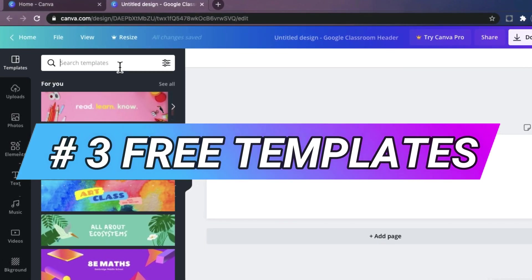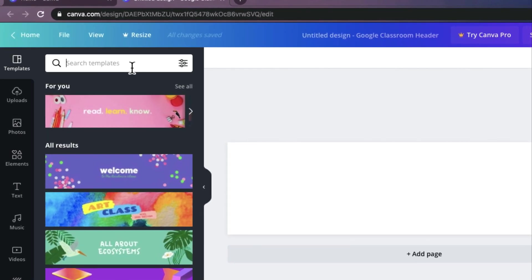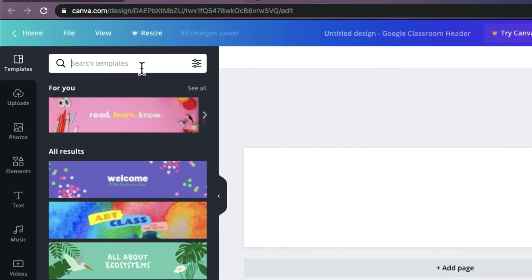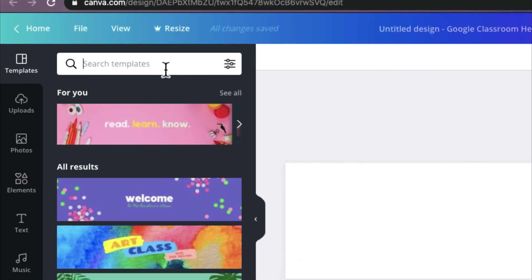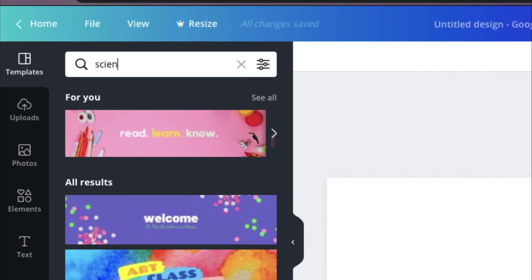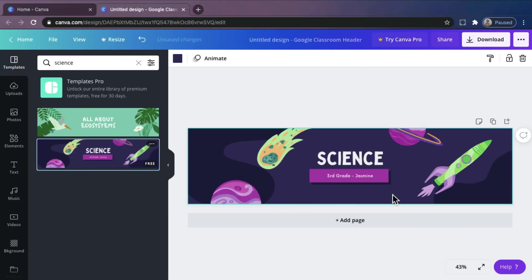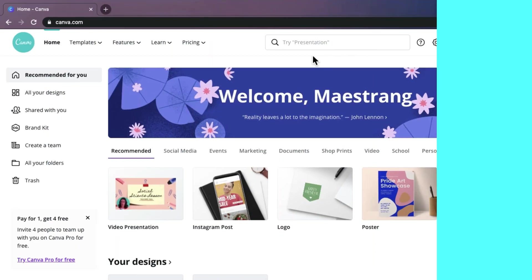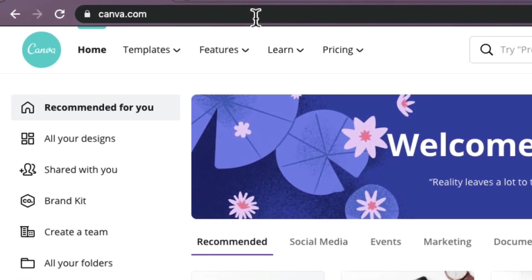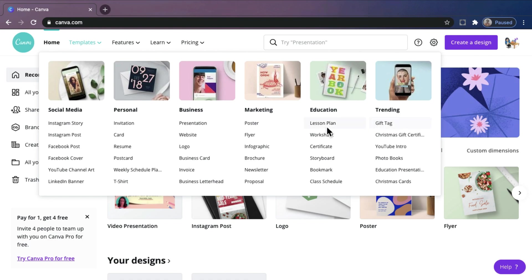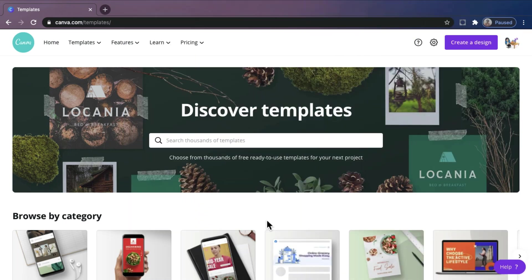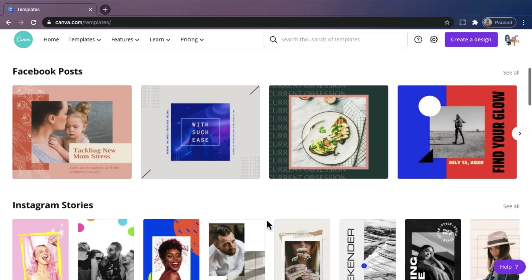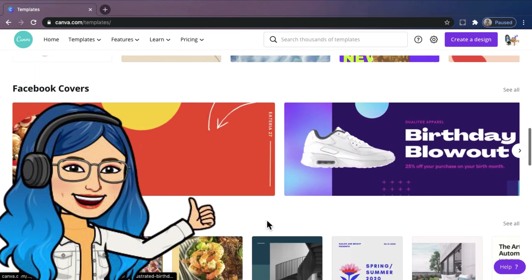Number 3. Free Templates. You can choose the perfect template for any occasion with Canva's extensive collection of ideas. Or, you can search whatever template you want. For example, just click or drag to your design, and you can use it for free. Moreover, these are some examples of templates that you can choose. We have for social media, personal, business, marketing, education, and trending. You can choose social media posts, invitation, cards, flyers, certificates, YouTube arts, PowerPoint presentation, and even making a video. You can explore thousands of beautiful templates. Amazing, right?